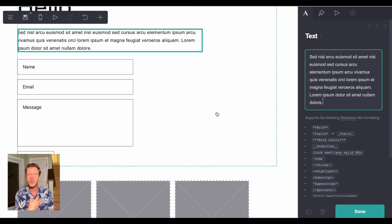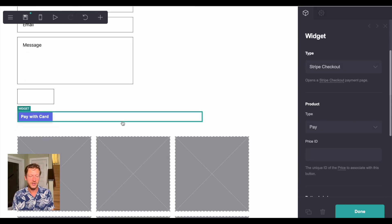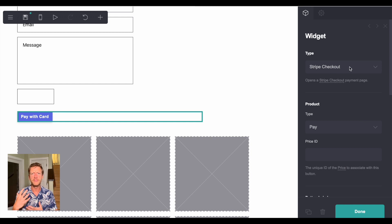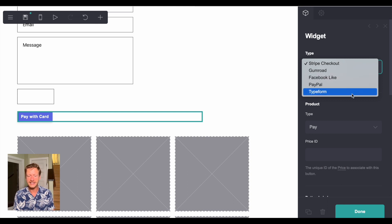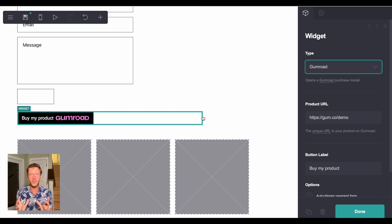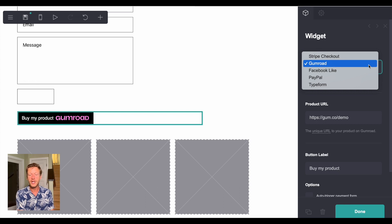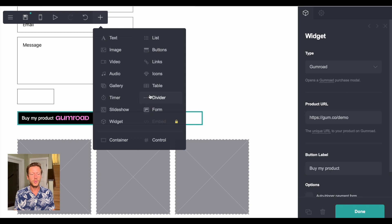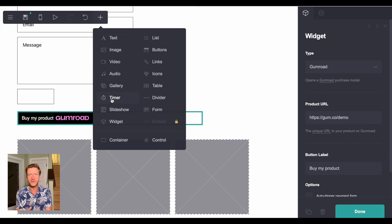I recommend having a couple of sign-up forms or buttons so people can get in contact with you. You can also add a widget — options include Gumroad, Facebook Like, PayPal, and Typeform. If you want to do a Stripe checkout, or you have a product on Gumroad such as videography or photography packages, people can click the link and it opens a checkout page so they can buy your services directly from your portfolio website. You can also add videos, links, icons, audio, galleries, tables, dividers, timers, and more.